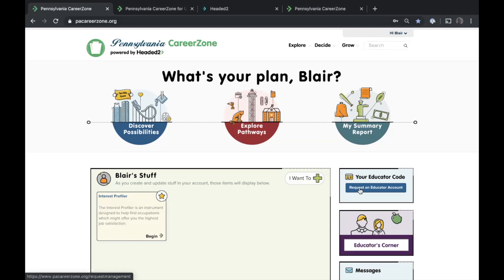The very first step is to make sure you've created an account on the CareerZone and requested the educator account from the blue box on the page. We also absolutely encourage all students to create an account — accounts are free and will be free for life. A logged-in experience saves assessments, exploration history, and makes suggestions, so it's always better than a not-logged-in experience.